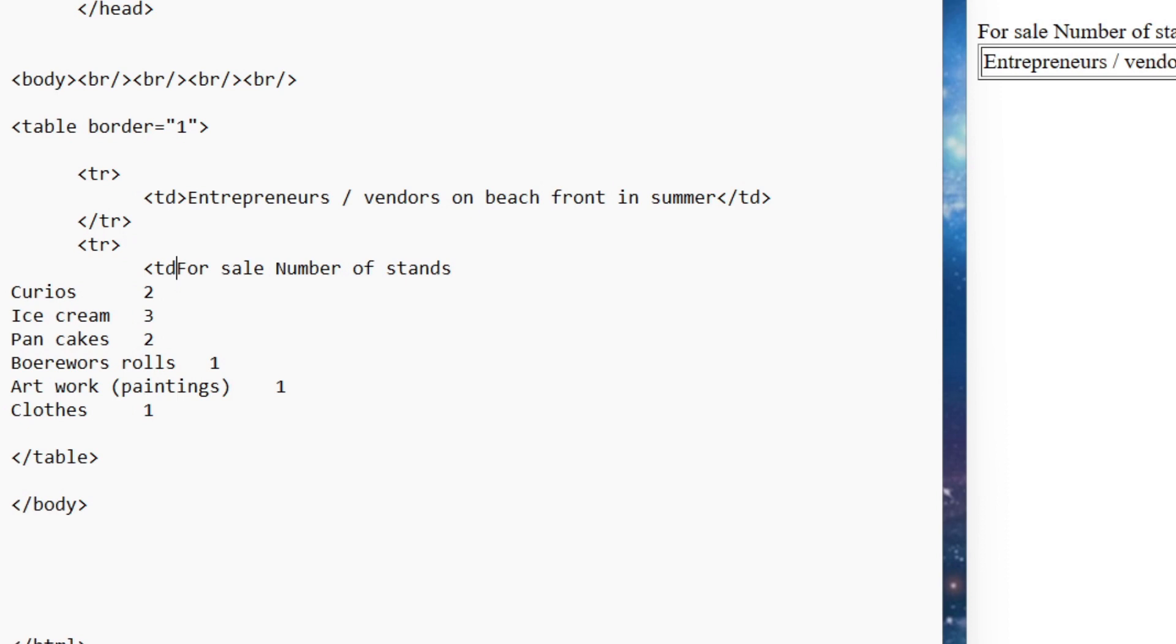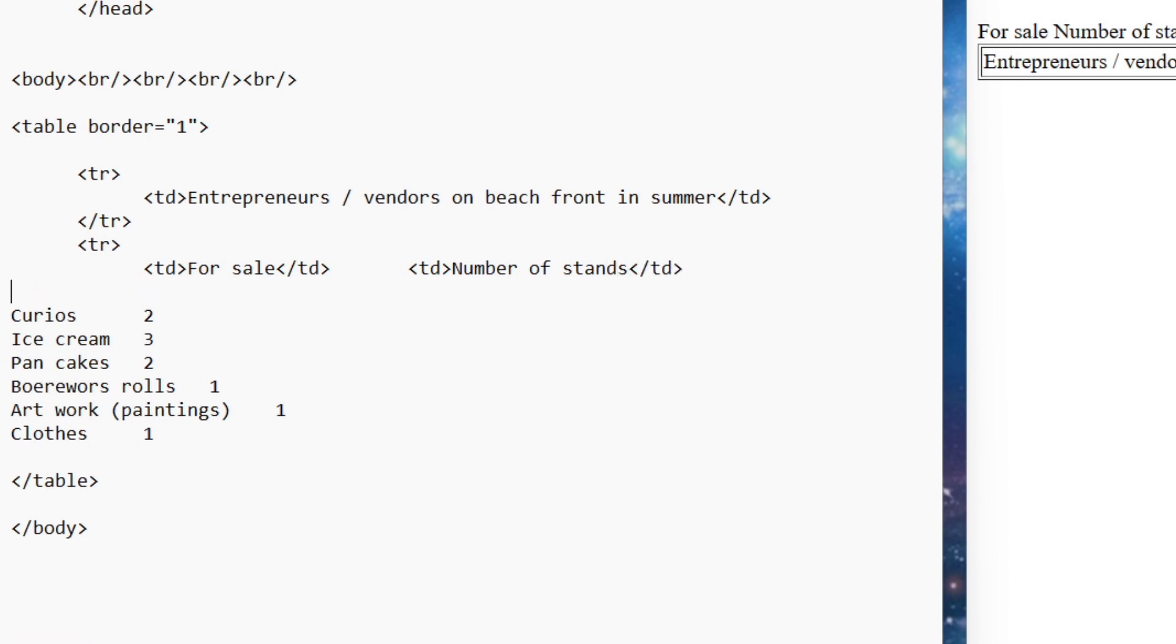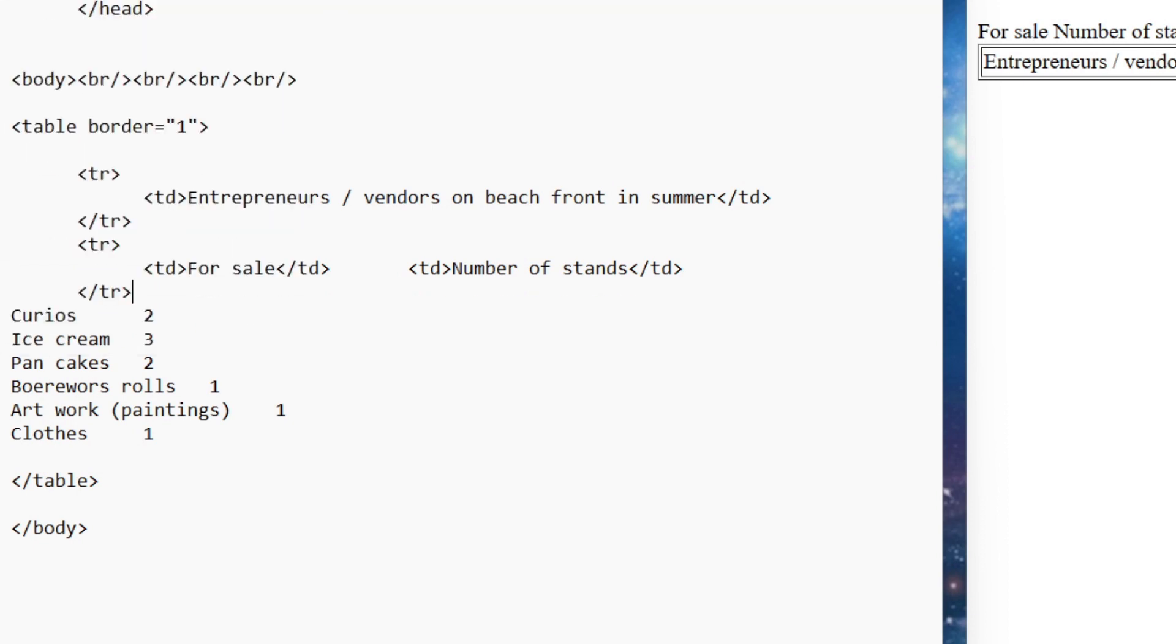So I'm going to put in another row and in that row I'm going to have two items that are going to go into table data, because for sale is my first item and number of stands is the next one but it's still all in the same row. So I'm going to close off my row. File save, refresh.